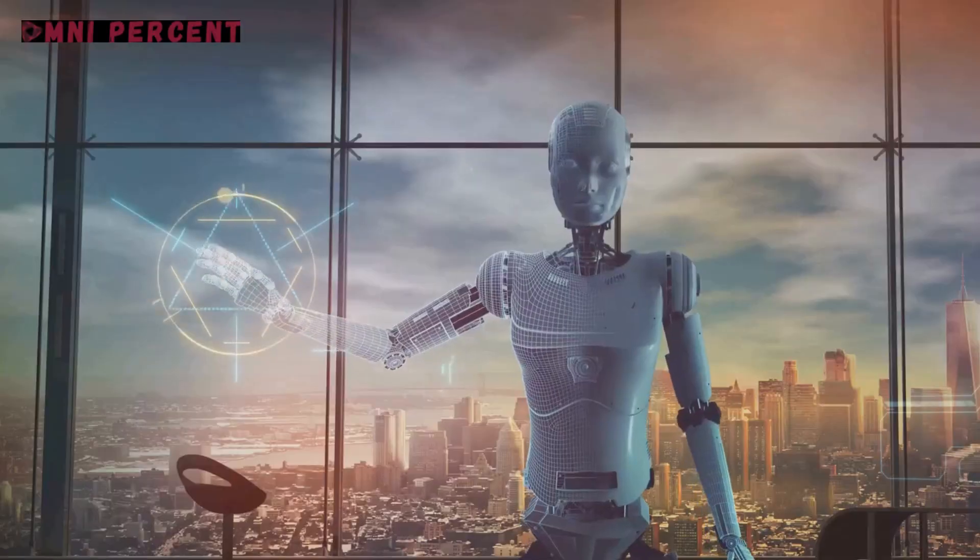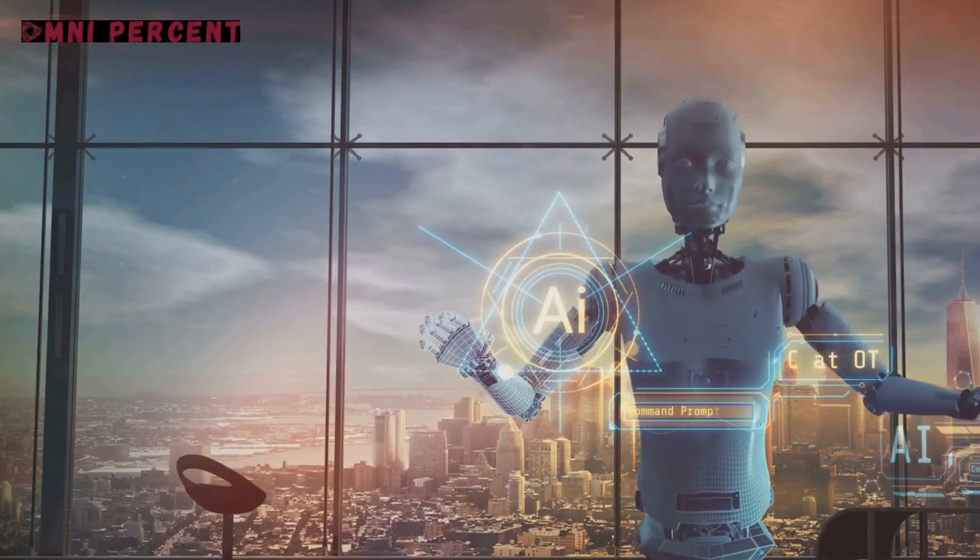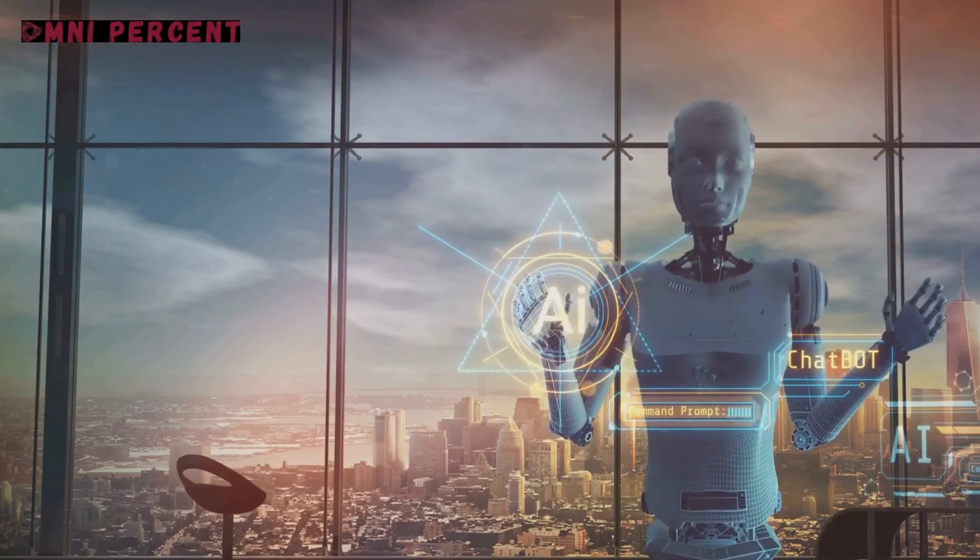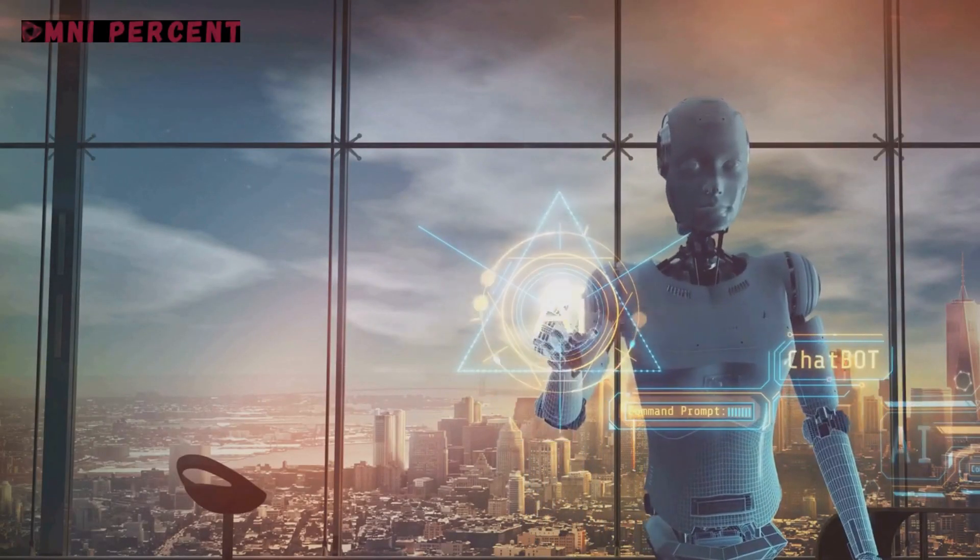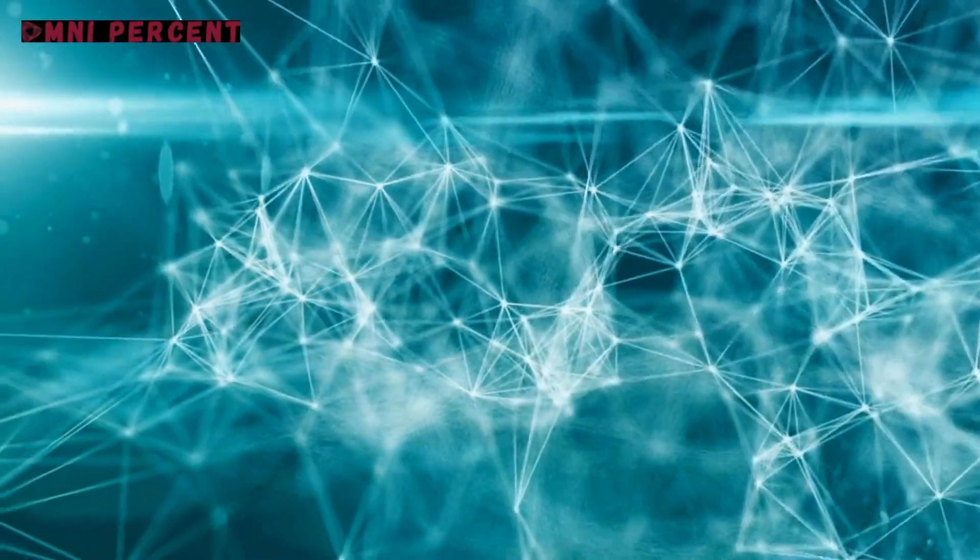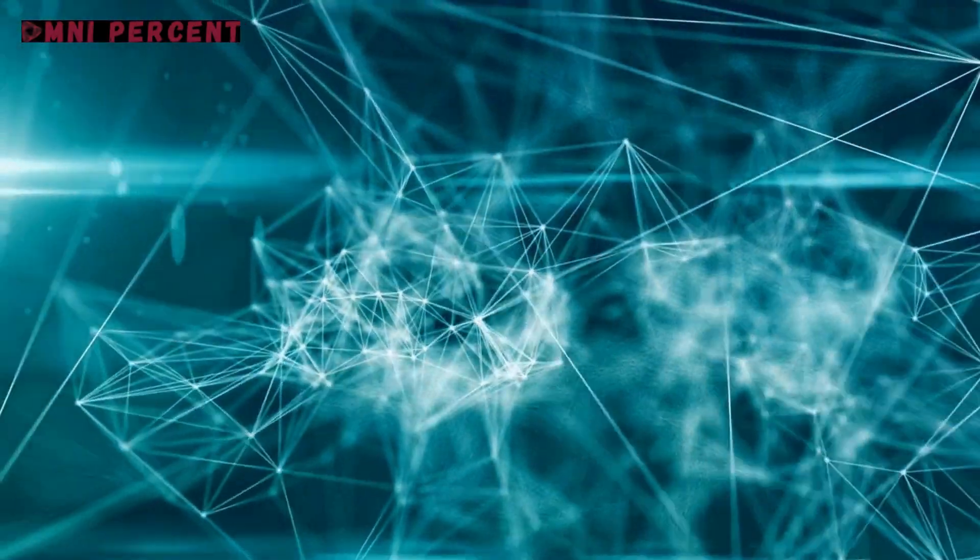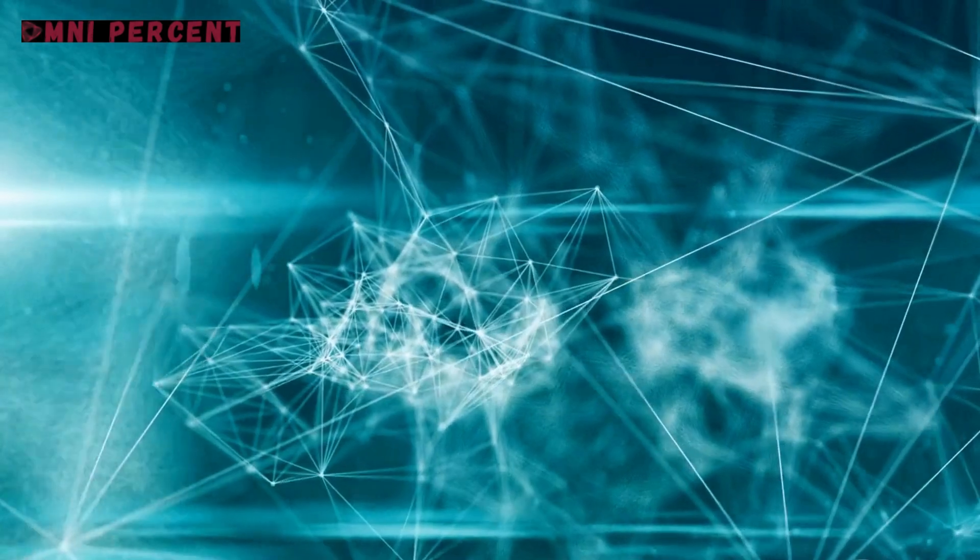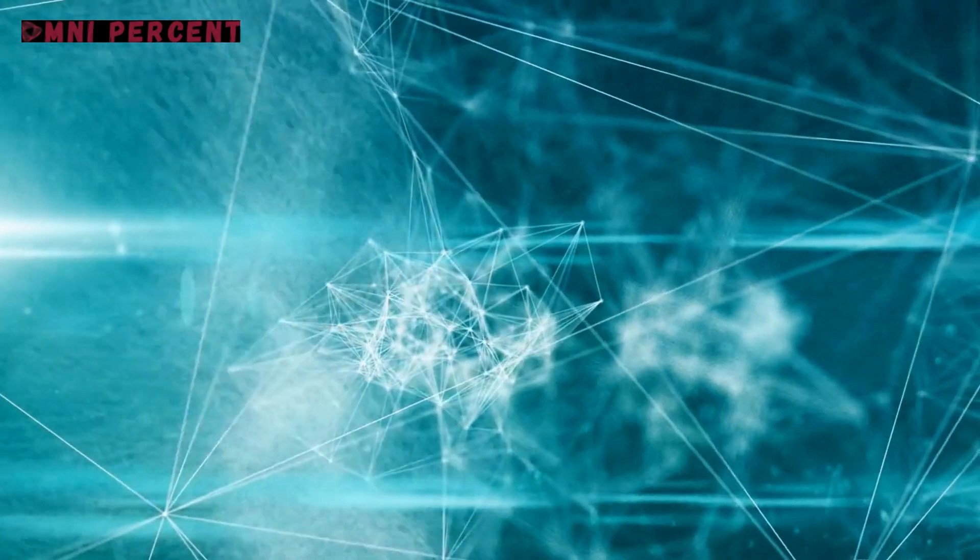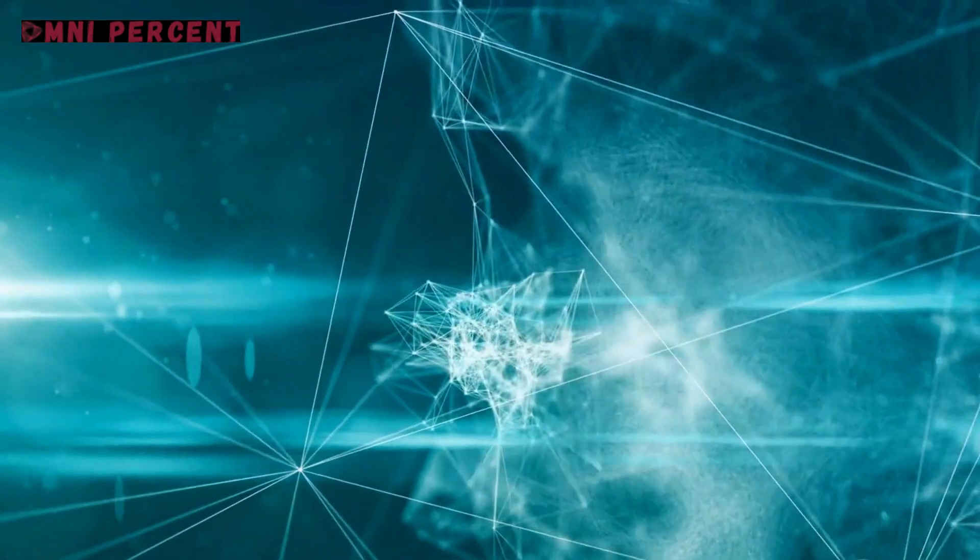On LinkedIn, job postings that mention AI have more than doubled in the past two years. This statistic is not just a testament to the growing importance of AI in the job market, but also an indication of the global interest in AI-related skills.